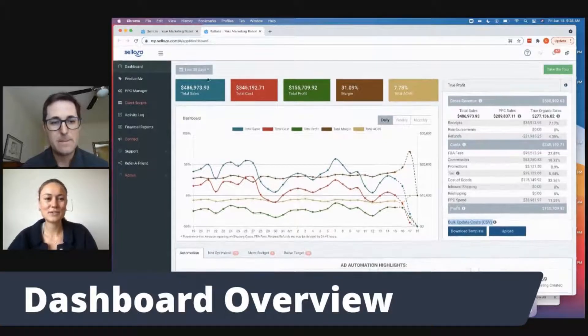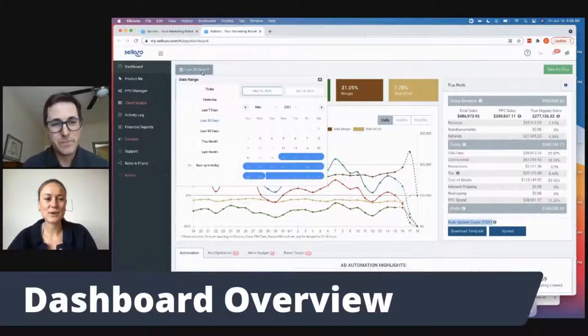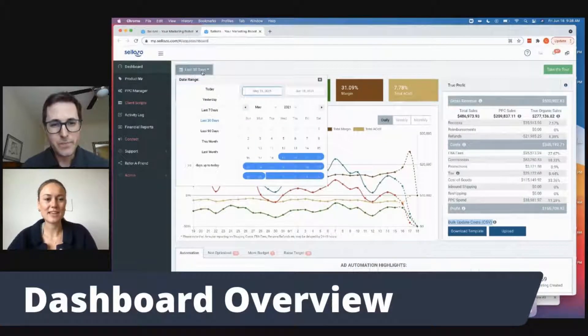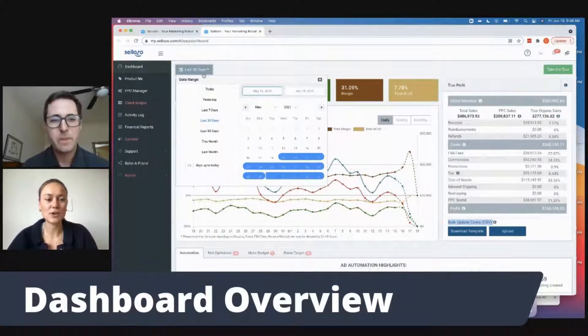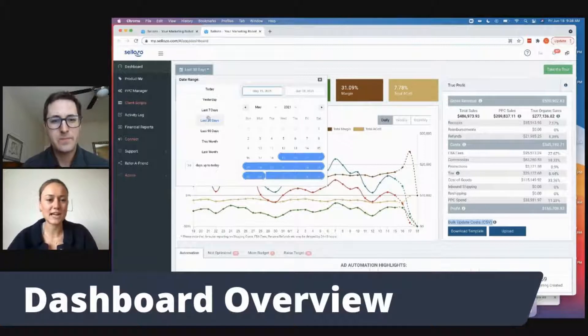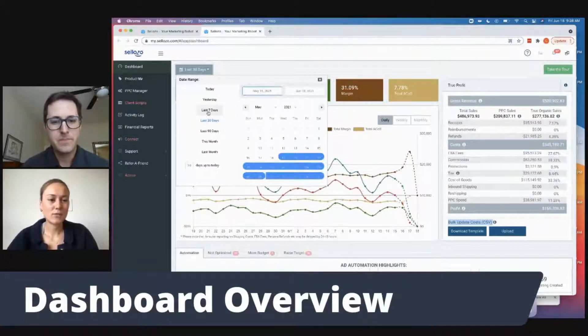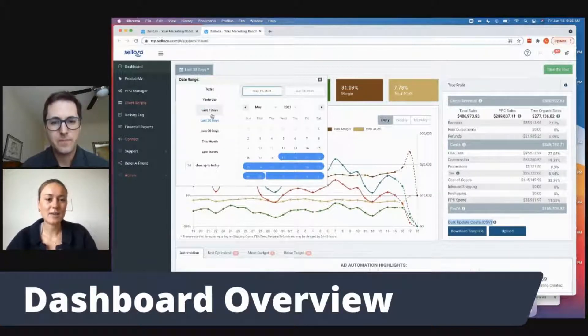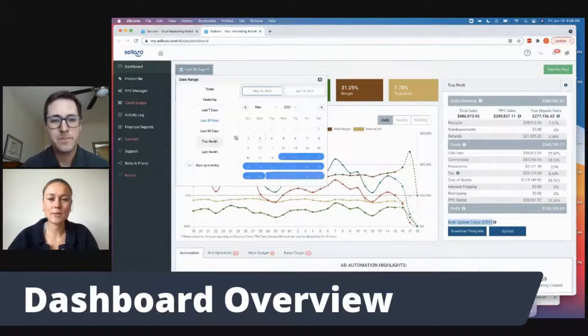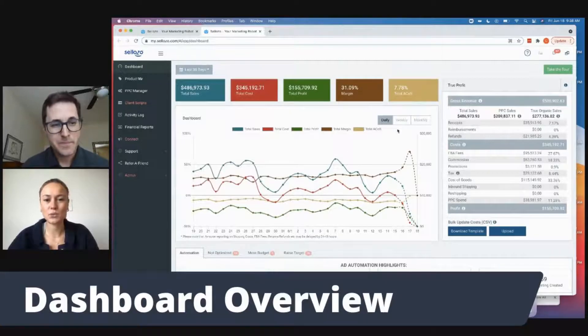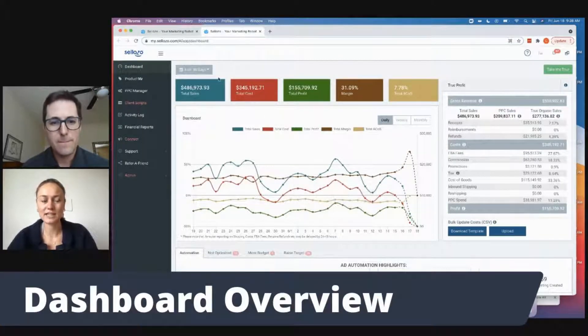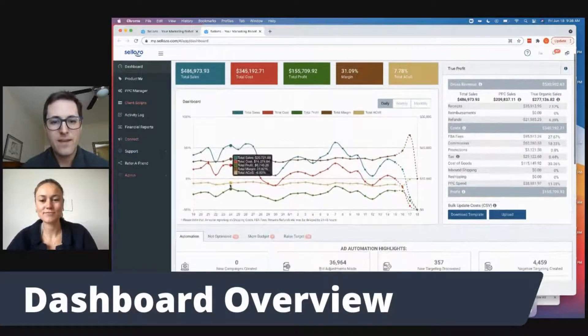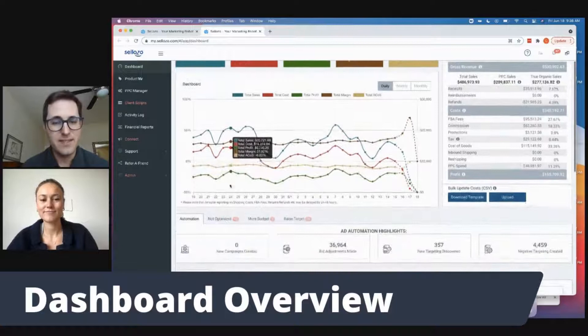One thing we can do is change the date range up here. It defaults to 30 days. And if we go back to seven days or last 90 day window, it's going to change what all these numbers look like because it'll reflect the date range. Yep, exactly.